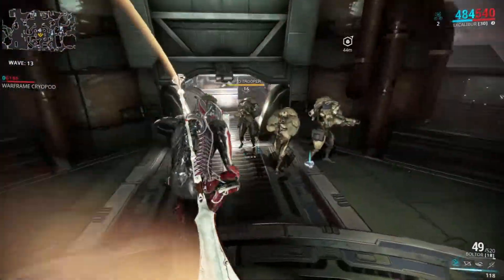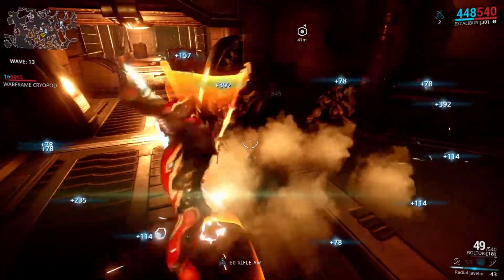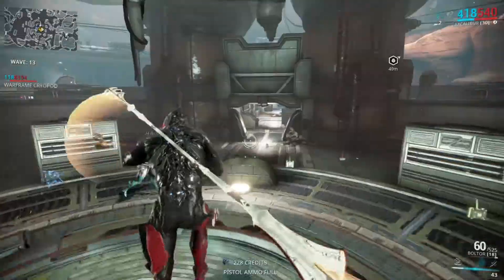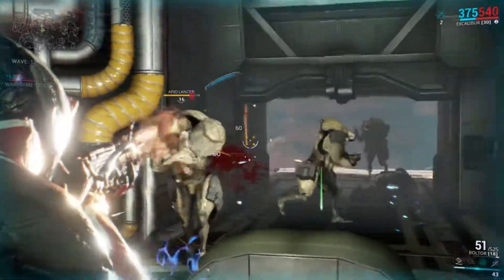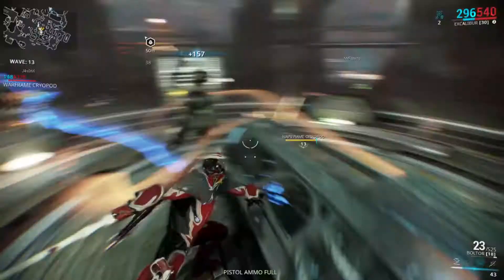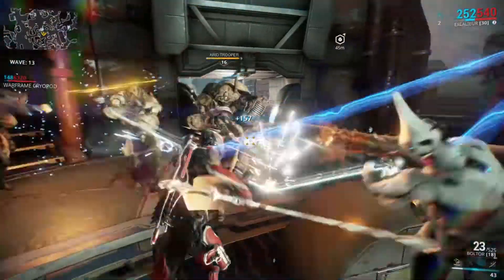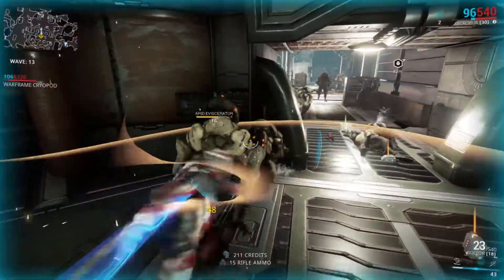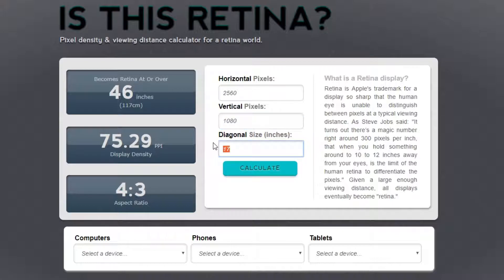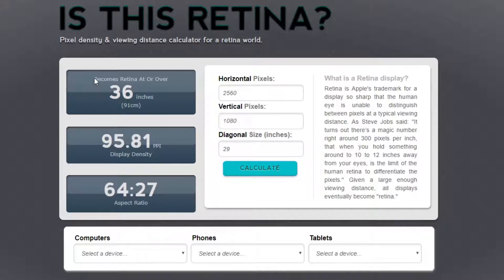Retina depends on two things: your pixel density and how far away you are sitting from your display. My 29-inch 2560x1080 display becomes retina when I sit around 90cm away from it, which is perfect because I sit about 85cm away — and that's good enough. To figure this out, you can go to isthisretina.com and enter the resolution and size of your screen, and it will tell you at which distance your display becomes retina. Do take this with a grain of salt and give yourself a margin of error of about 10 centimeters.